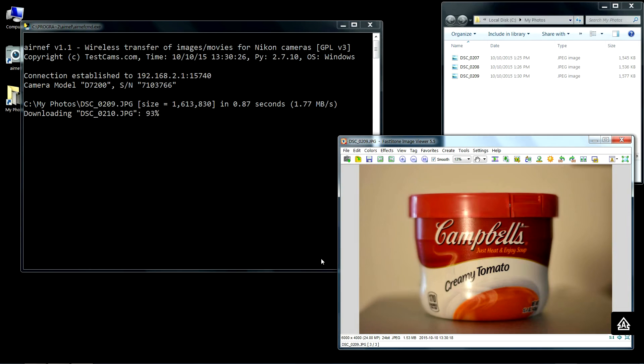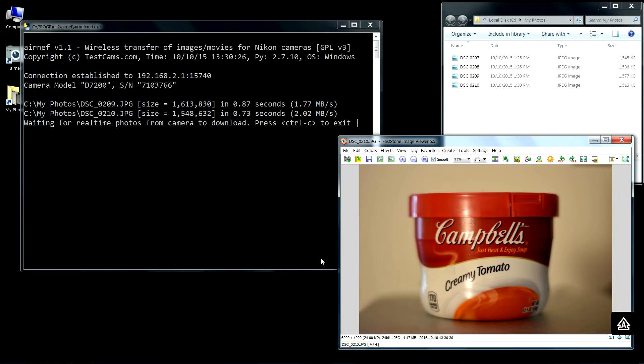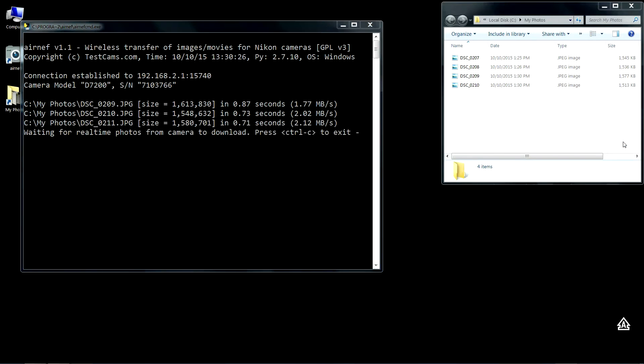No matter how many pictures you take, Airnet is going to constantly poll the camera. Every time it detects that a new image is available it will immediately download it and then launch the application of your choice. In this case it's a picture of the same item so you're not going to see the image change.